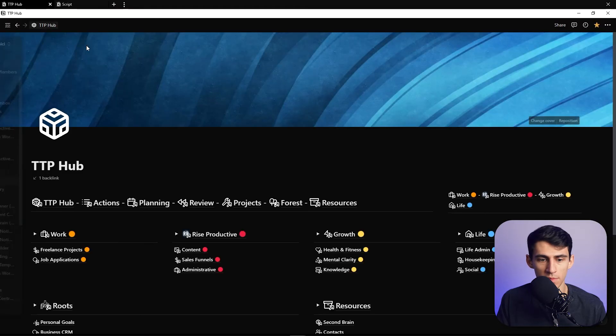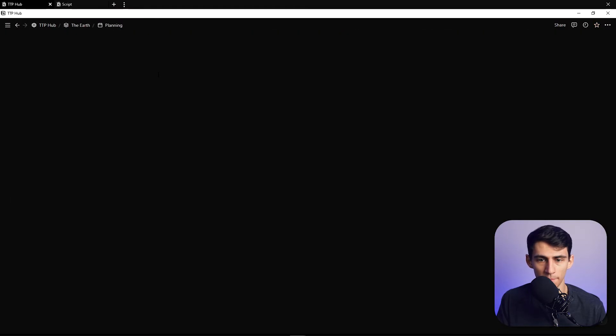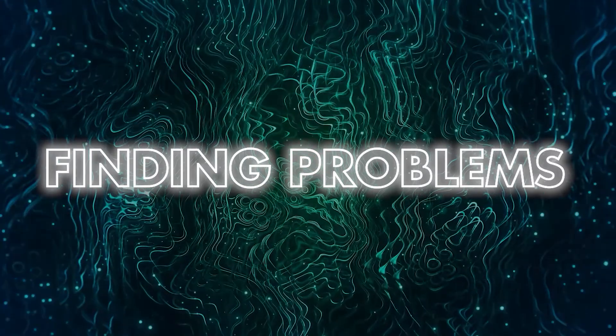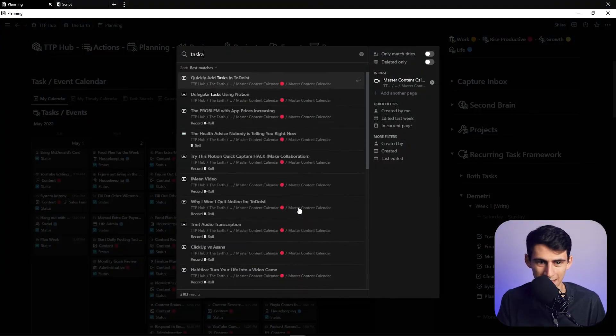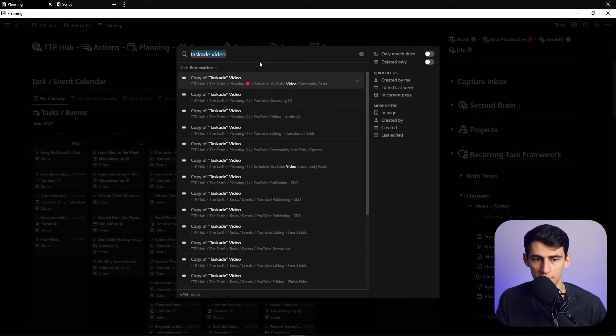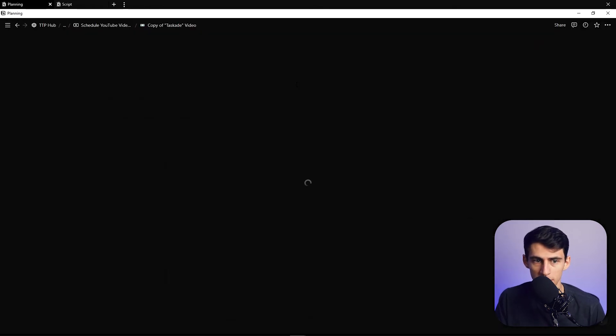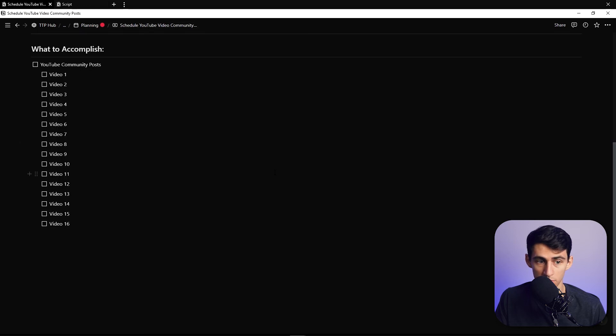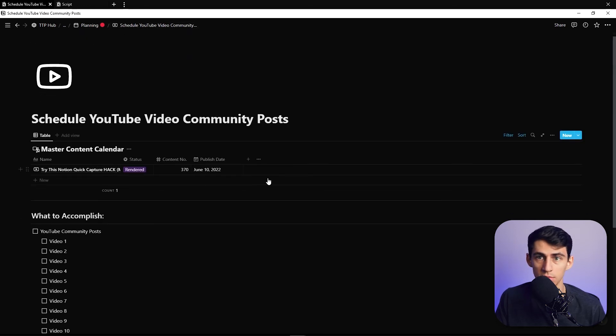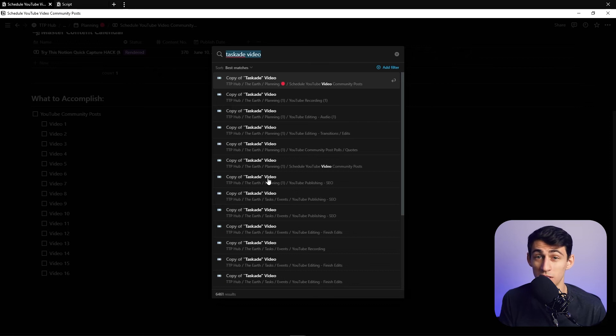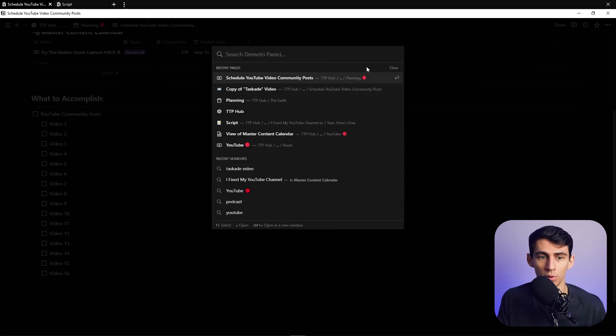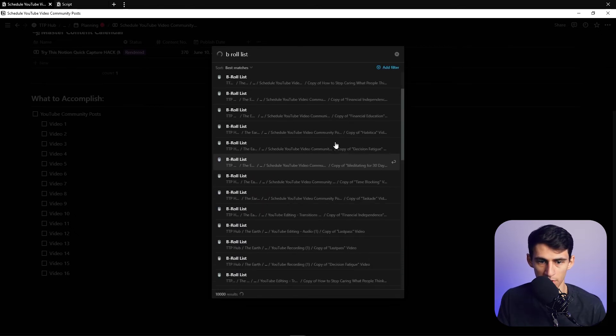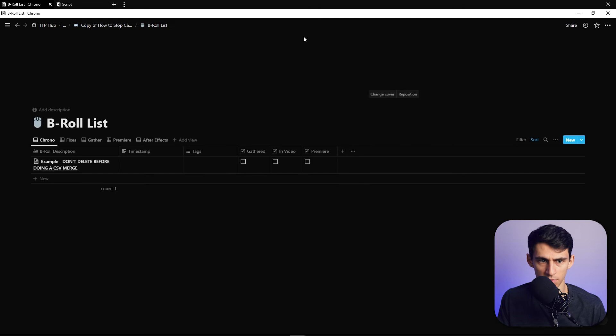For me, there's a specific bug that I ended up having where if I go to Taskade video in general, there is this bug where it's just like 'copy of Taskade video,' and I couldn't find out where it was. If I go into this and go to 'Schedule YouTube Video Community Post,' you'll see that it's not existent. There was a bug where essentially I was doing these duplications and I couldn't figure out where this 'B-roll list, B-roll list' was coming from.